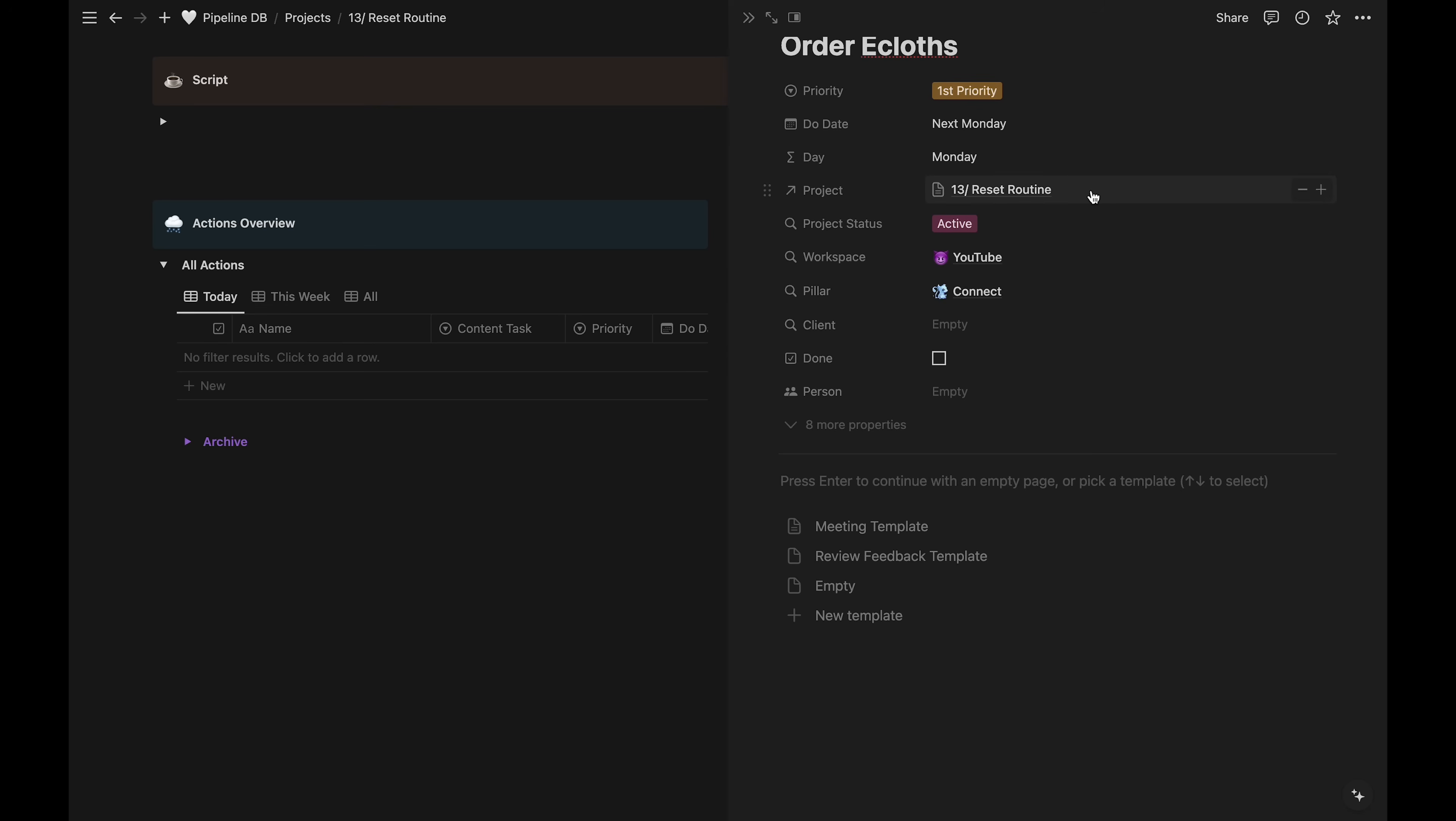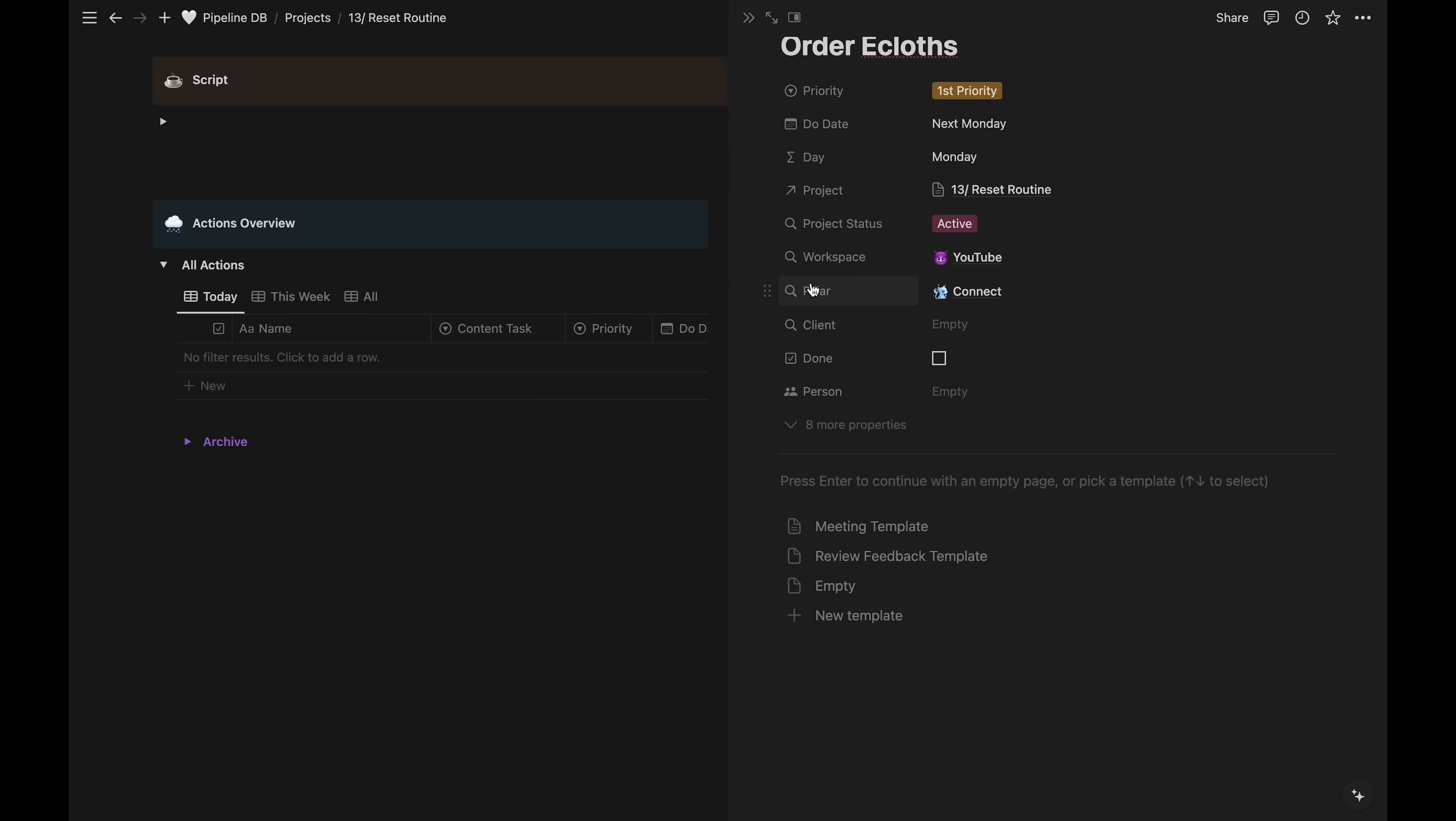This action item database is related to the project database. This is automatically filled in to the correct project because we created this task within the project page. Once this task has the project info, it inherits some of the properties of that project through what are called rollups in Notion. So the project status, the workspace, and the pillar are all automatically rolled up once the project is filled in.